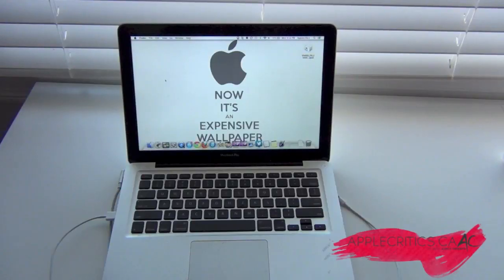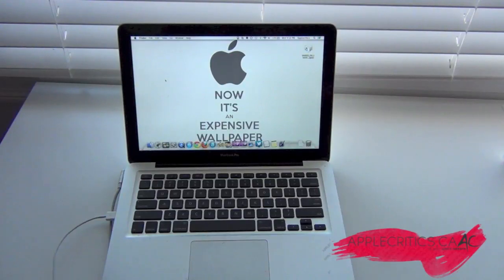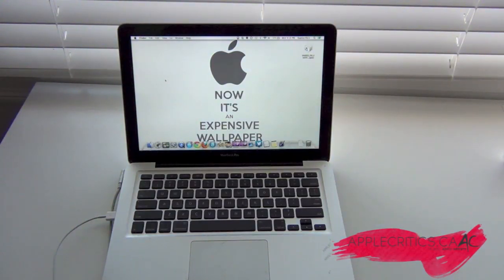Hey guys, what's up? It's AppleCritics from AppleCritics.ca and in this video I'll be showing you how to update your iPhone, your iPod Touch, and your iPad.